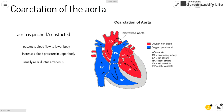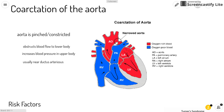Coarctation of the aorta is when the aorta is pinched or constricted. This obstructs blood flow to the lower body and increases blood pressure in the upper body, and is usually found near the ductus arteriosus.